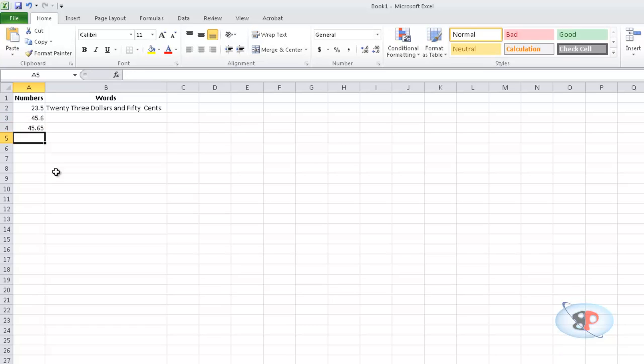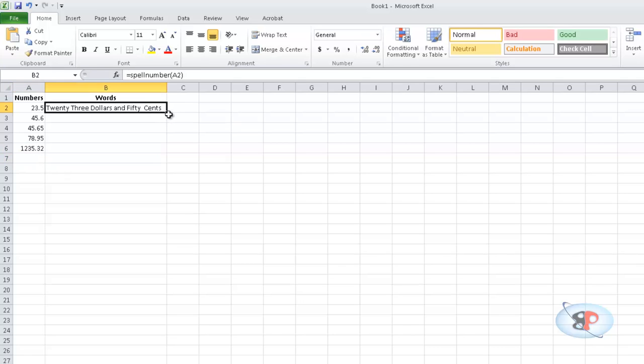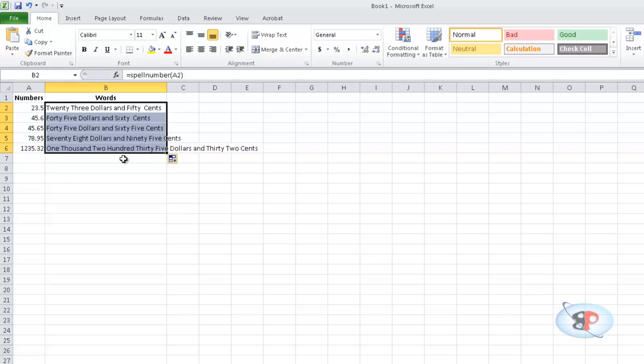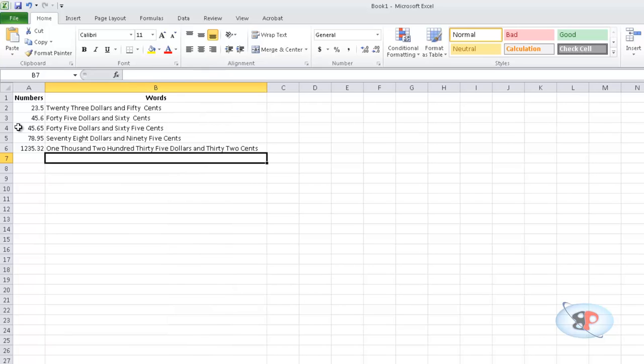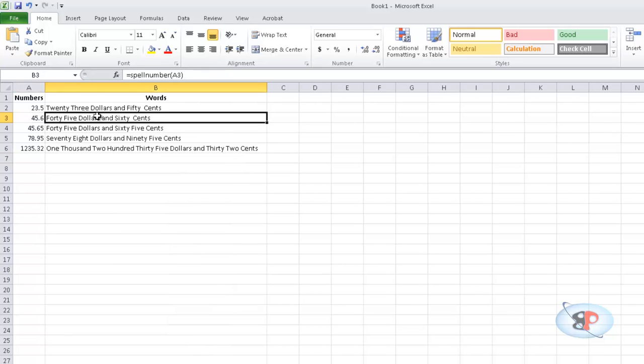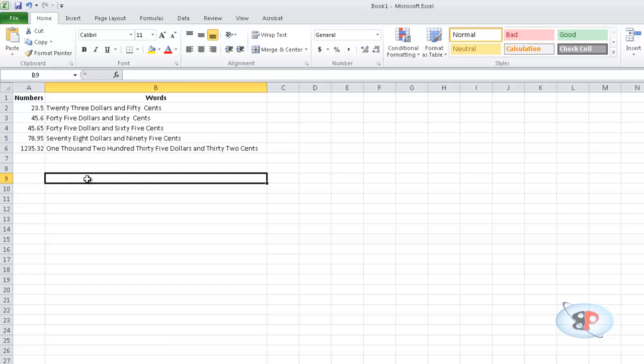Now you can keep doing 45.65, 8.951235132. You can just keep adding any values you want and just double-click here and it'll auto-populate. So you can see 45 dollars and 60 cents, 45 dollars and 65 cents, and so on.